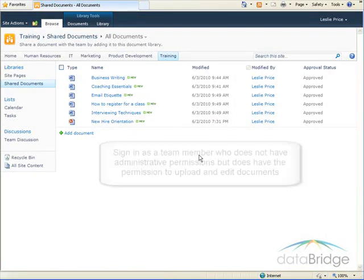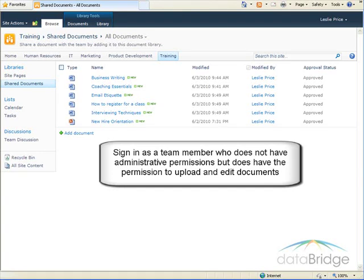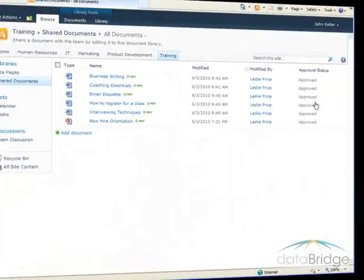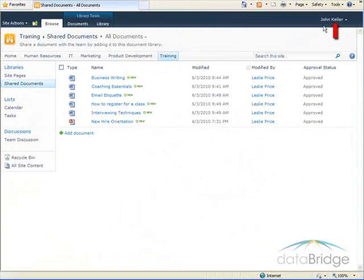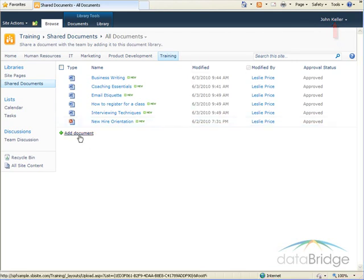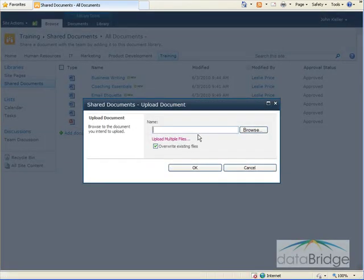So next, I'm going to log in as a team member who does not have administrative permissions, but does have the permission to upload and edit documents. So as you can see, I'm now logged in as John Keller, and I'm going to upload a document.